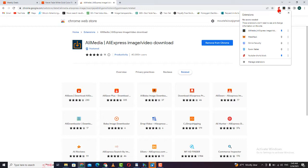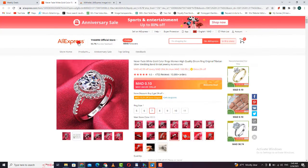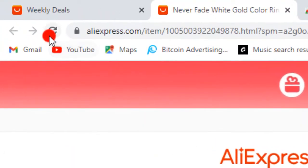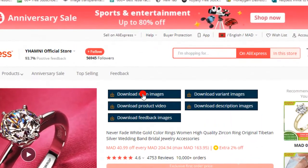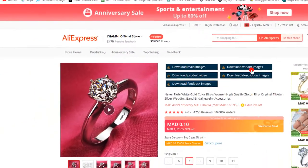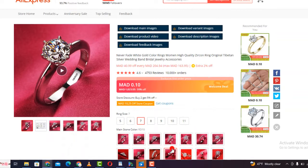Enable this extension and turn it on. Then go back to the product and reload the page at the top. As you can see, the extension was added to your AliExpress website successfully. Then if you want to download the main image — which is this one — the variant image is the variation image, and you also have the size and the category.